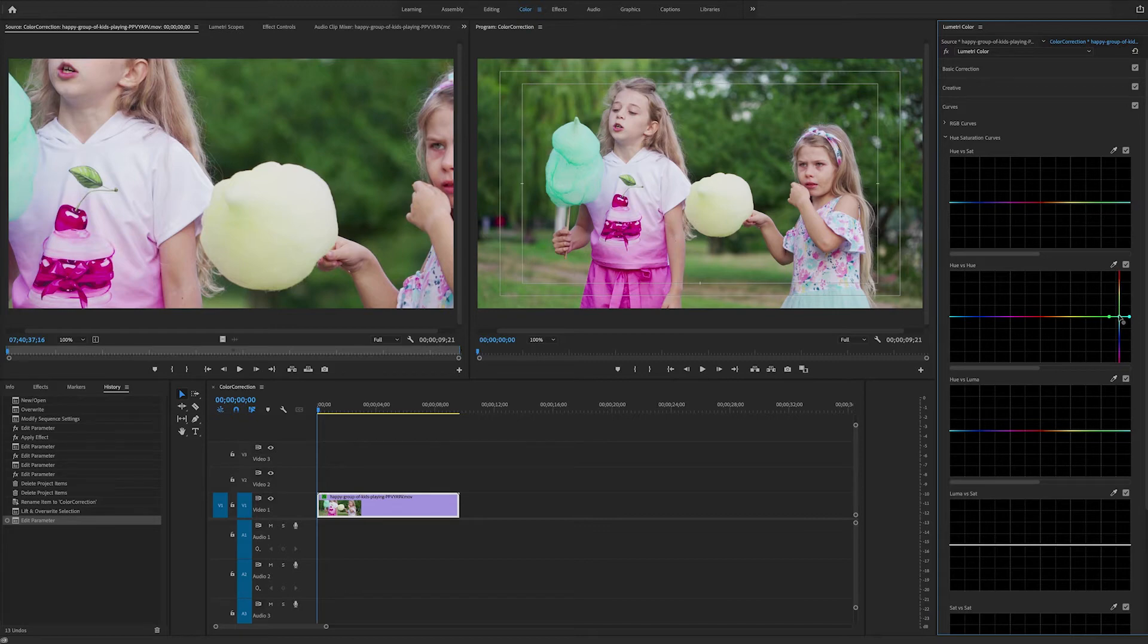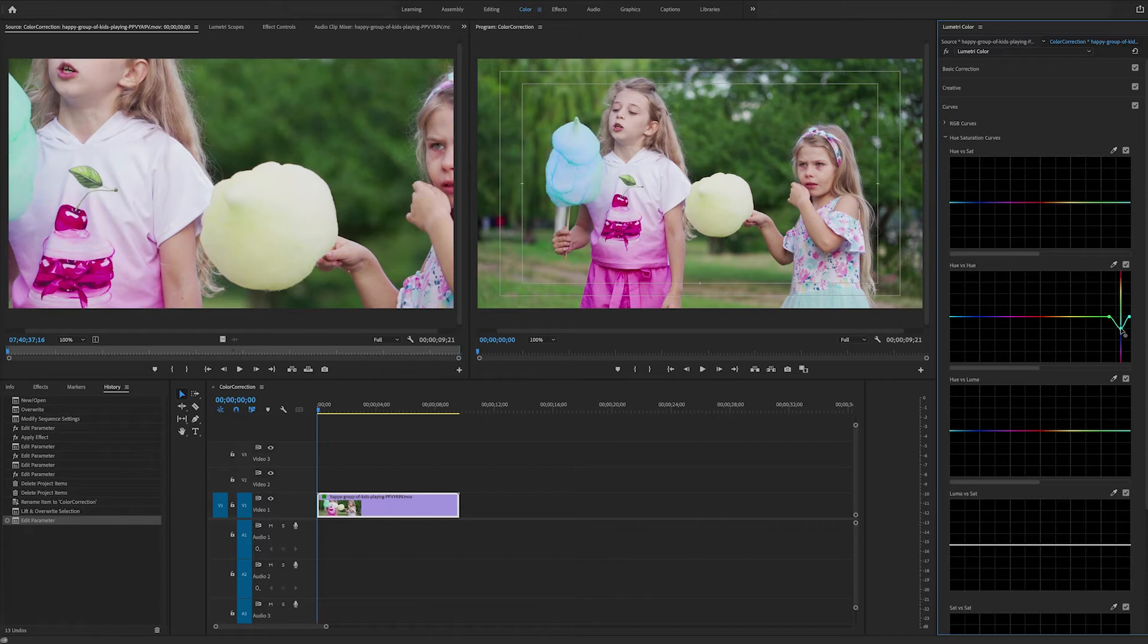We can take the middle control point, click and hold it, and we can drag up or down to change the hue. In this case since we want blue we will bring it down a little bit to the blue section and we see it start to become blue.